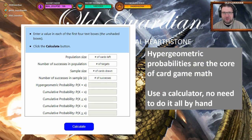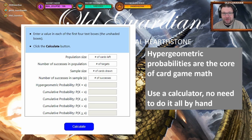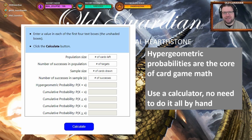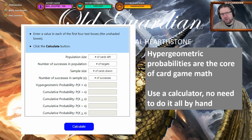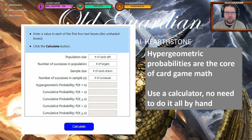Hello everyone, it's Old Guardian here. In this episode of Learn to Play Hearthstone, I'm going to take a look at Hearthstone mathematics and the probabilities behind card draw, behind discover, and behind mulligan. In order to make good decisions on what you need to look for, how you need to build your decks, how you need to mulligan, you need to know a little bit about probabilities.